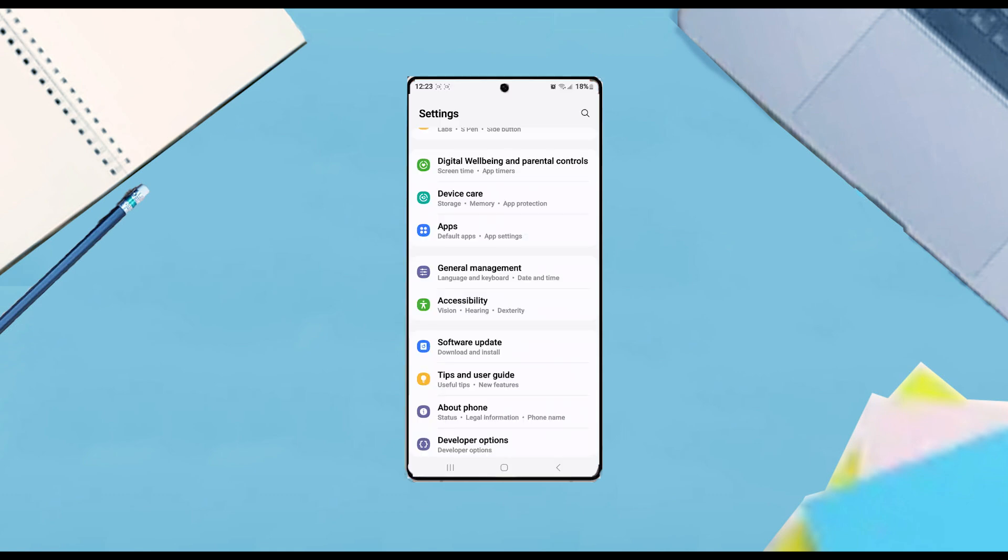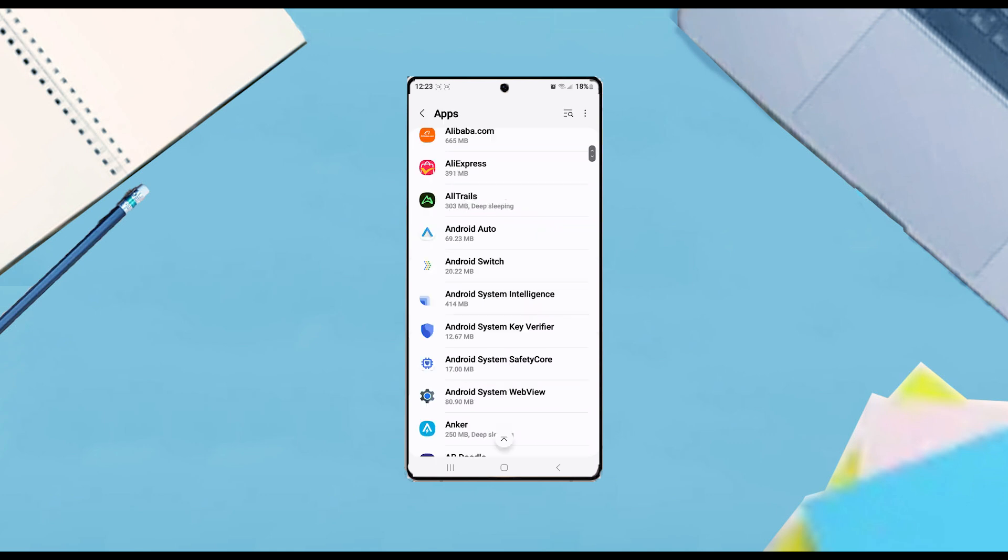Once you're in your Settings, scroll down and look for Apps, and then tap on it.